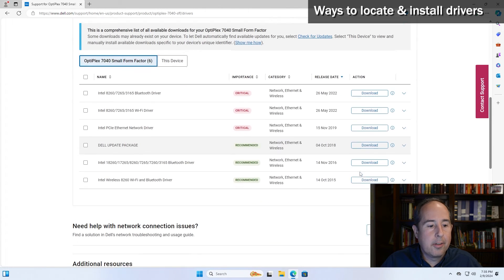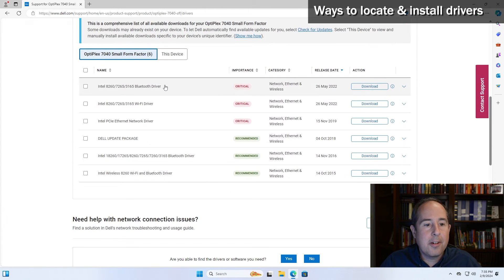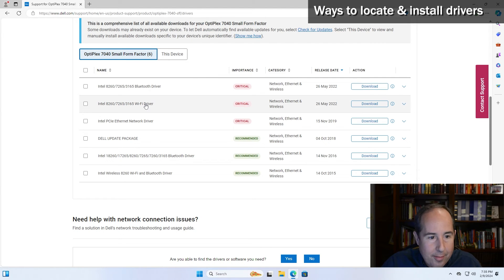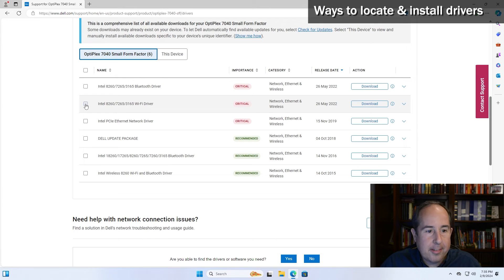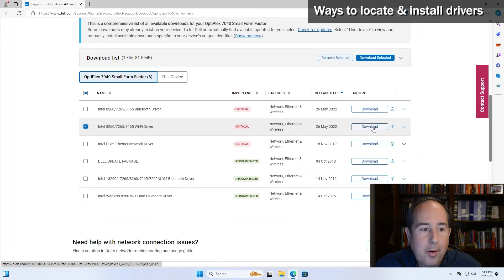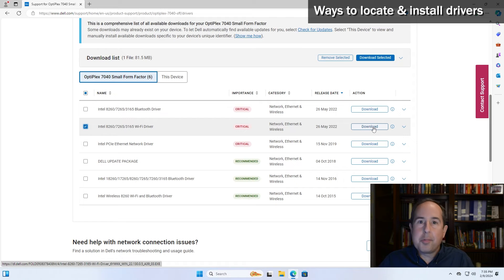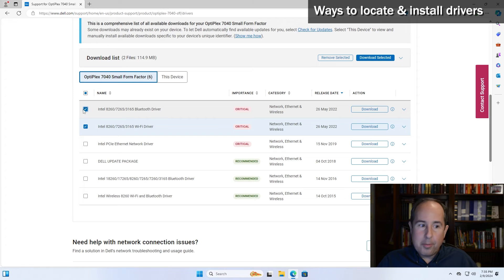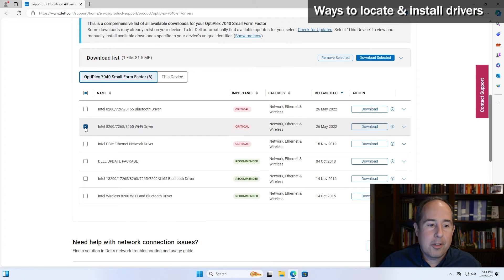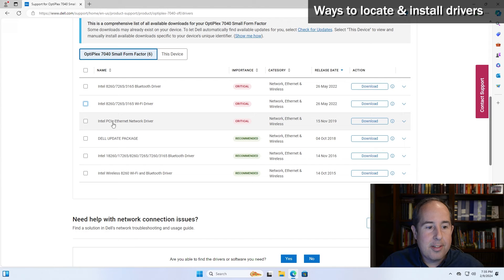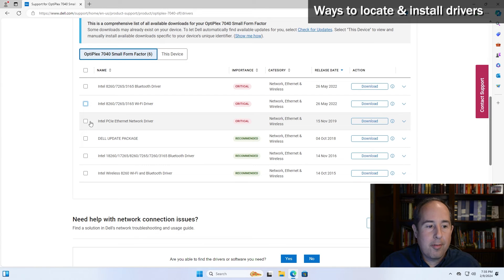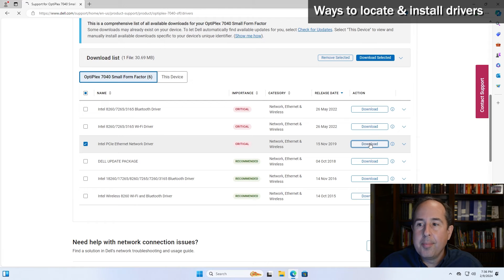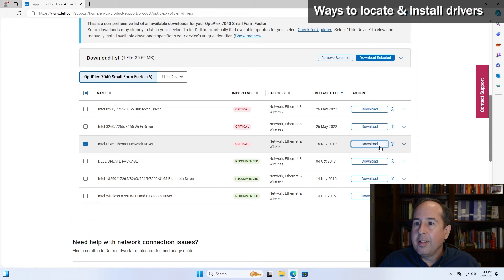And looking at the list here, if your computer has wireless and that's not working, then we would zero in on this Wi-Fi driver and then select it and click the download button. I do know however that the Bluetooth driver is also part of that same chip, so we would want to download that as well. Now if you are plugged in with a network cable for a cabled connection, what we would select here is Intel PCIe ethernet network driver and download and install that one onto the computer that's having the problem. So I'll go ahead and click download and the download begins.